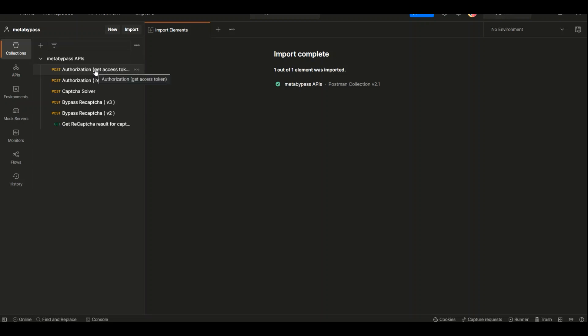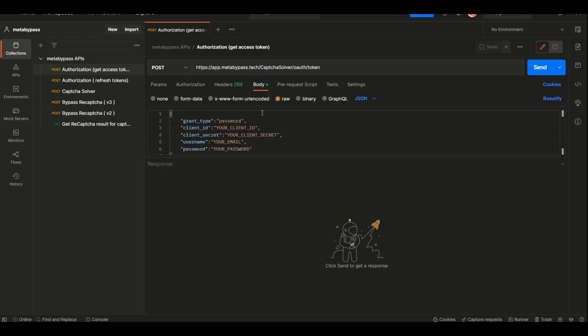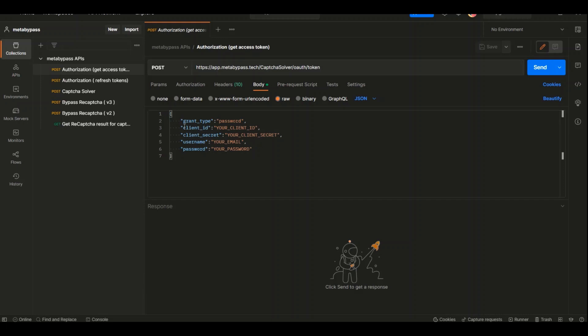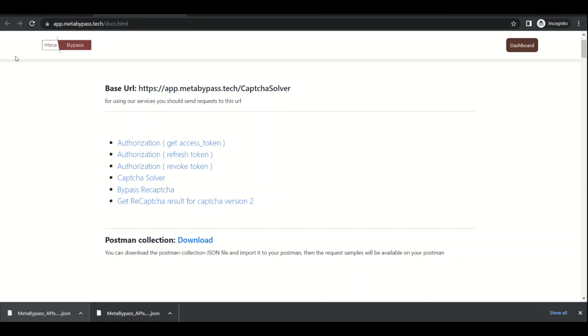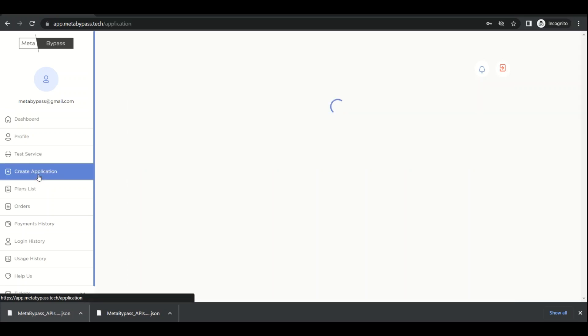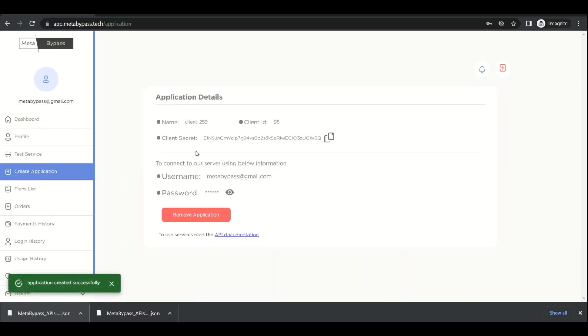First, we need to get access. The first request we need to send is Get Access Token. In the Body section, we have to import our information. So we need to go back to our panel and create the application.